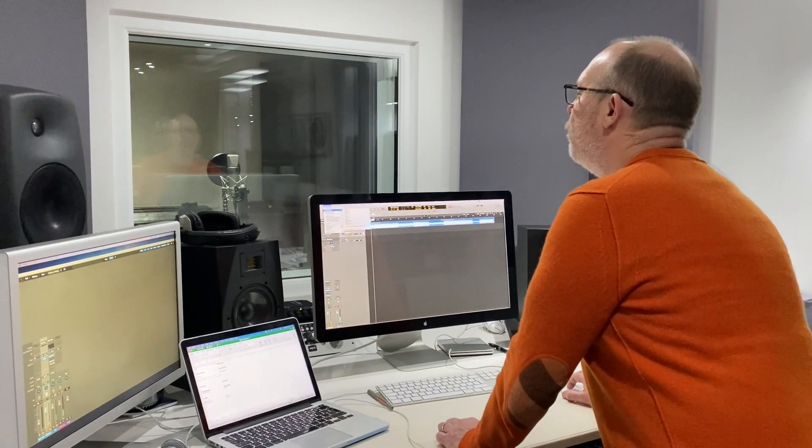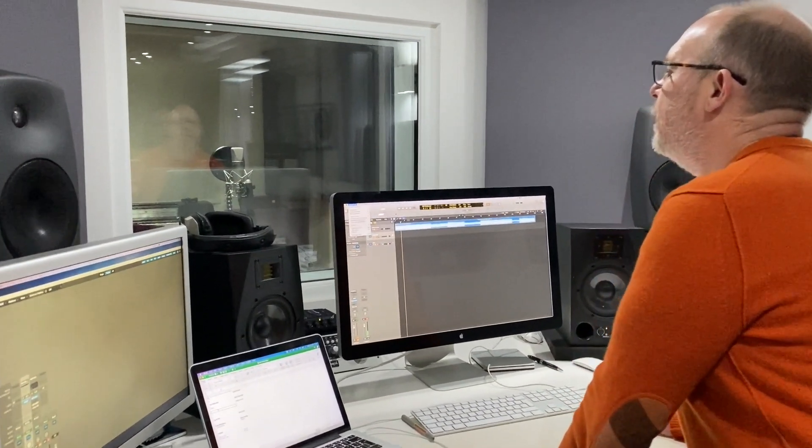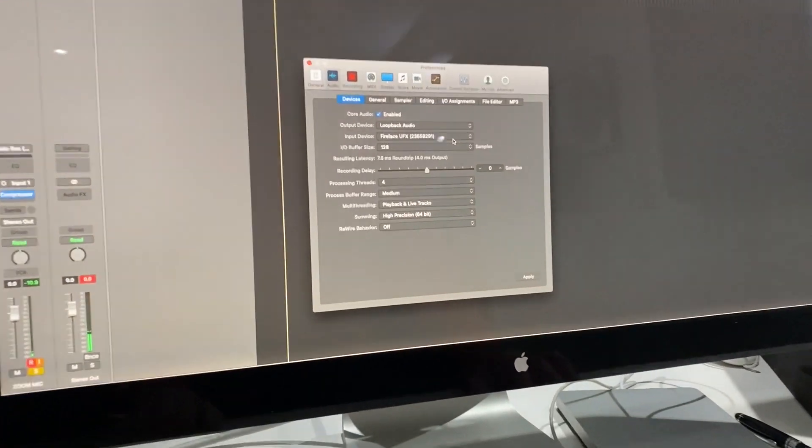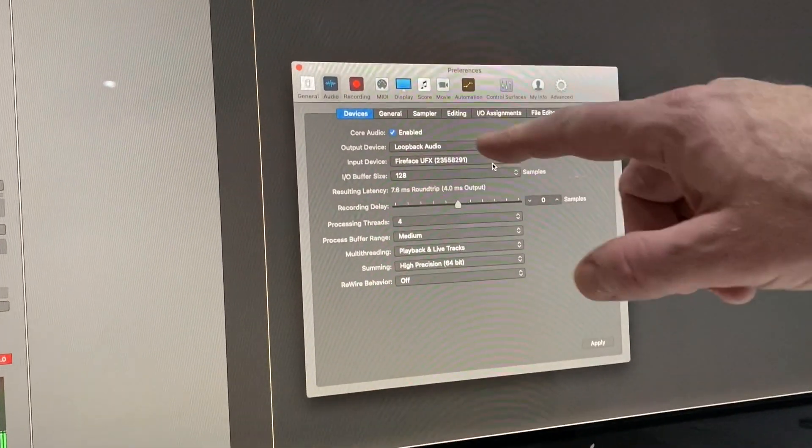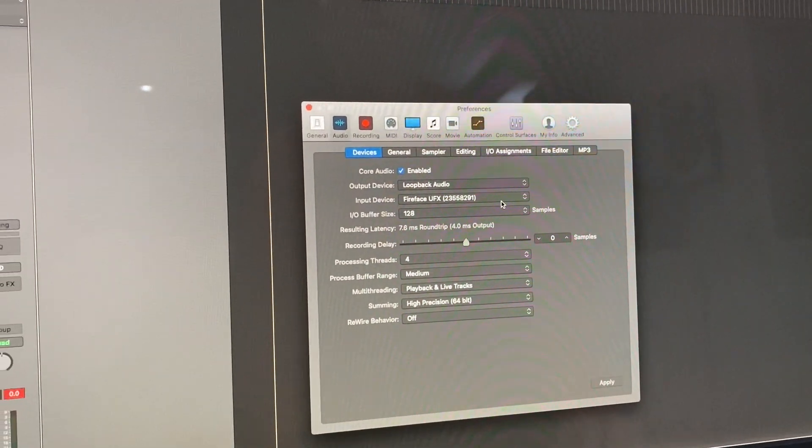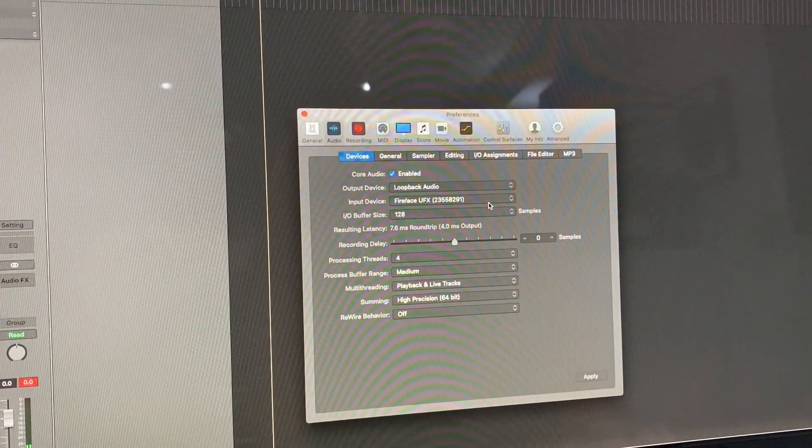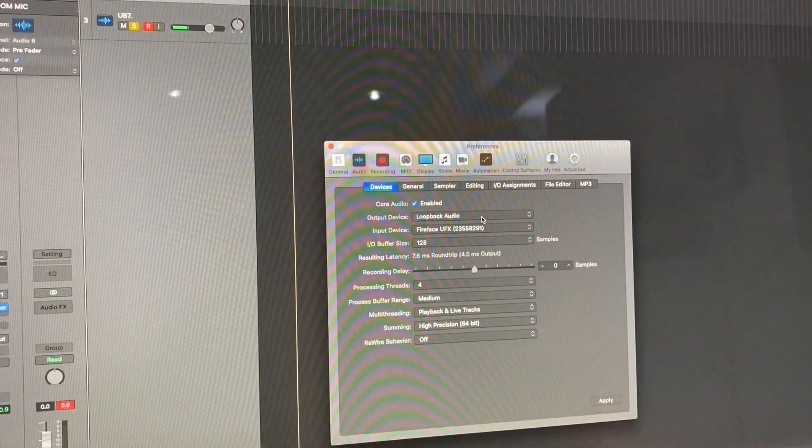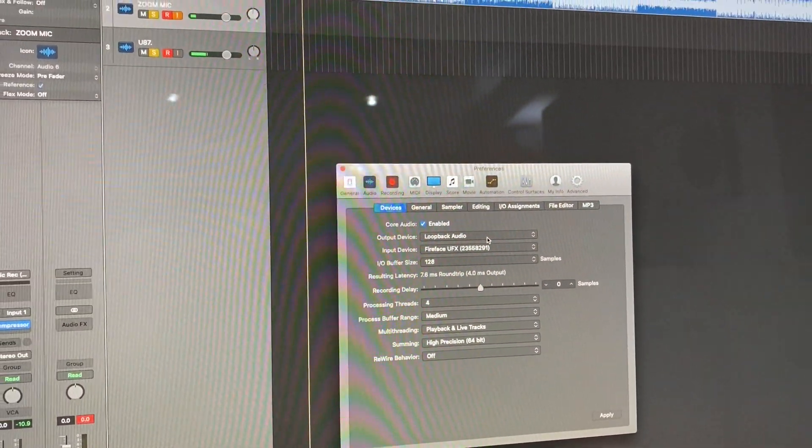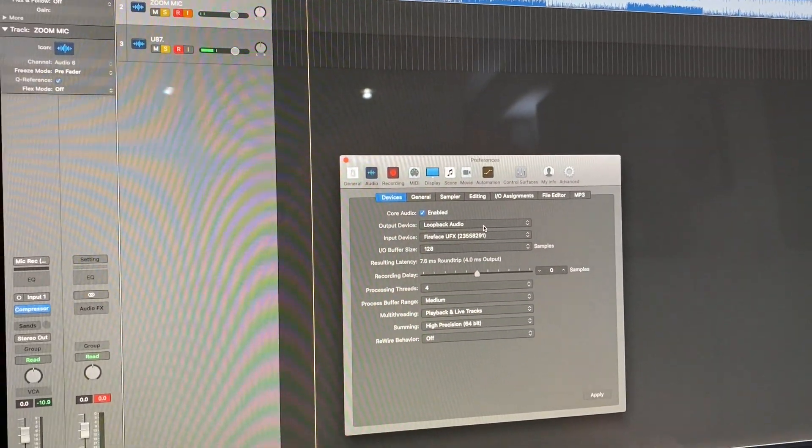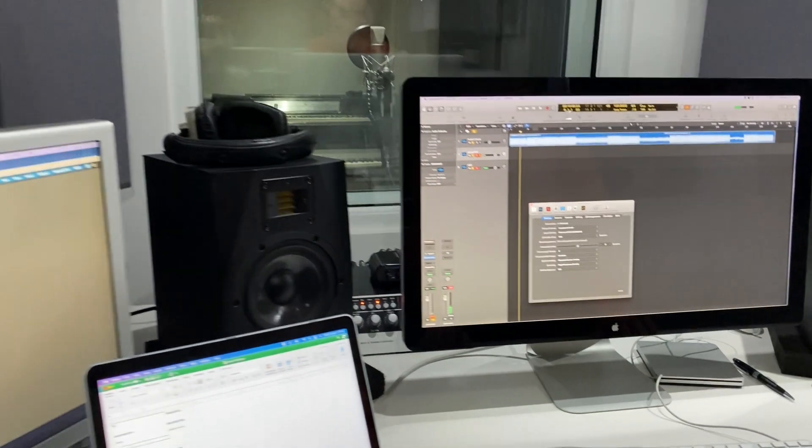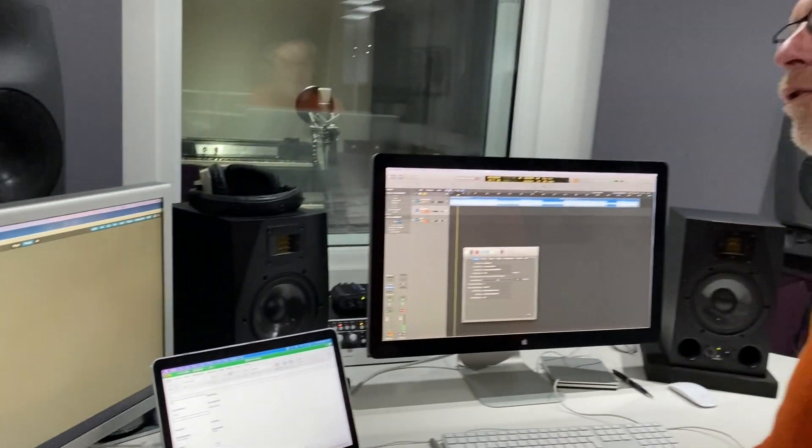Go to Logic Preferences Audio. Input for Logic is the Fireface input. Output goes to Loopback Audio, which is a plugin that you need to buy to make this all work.